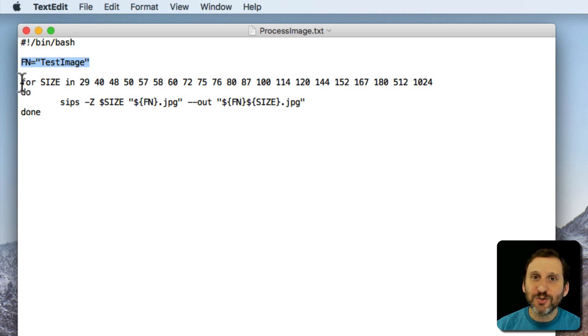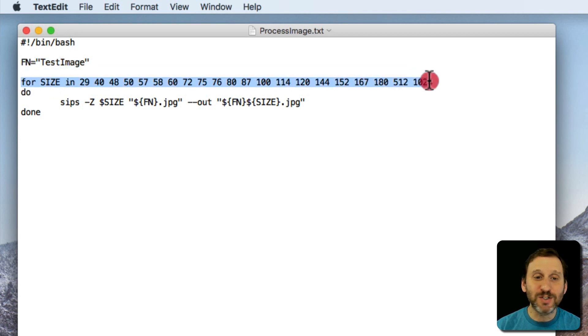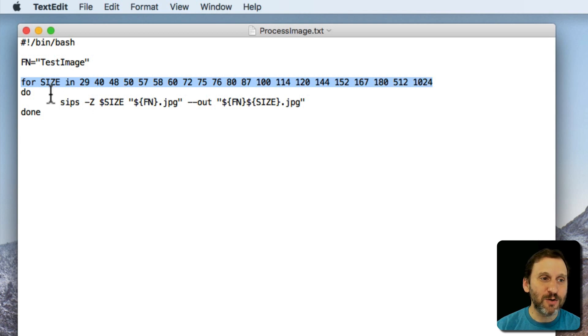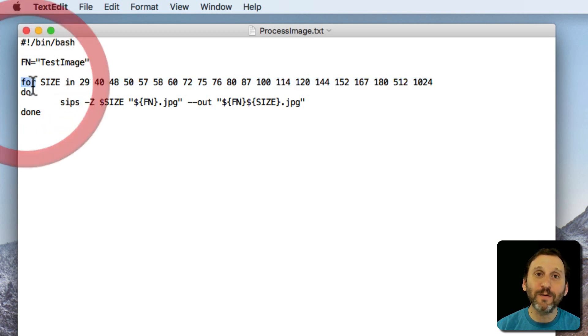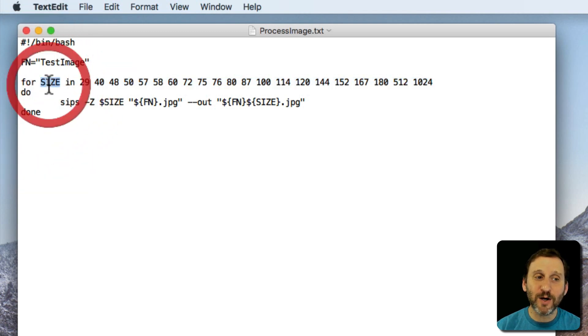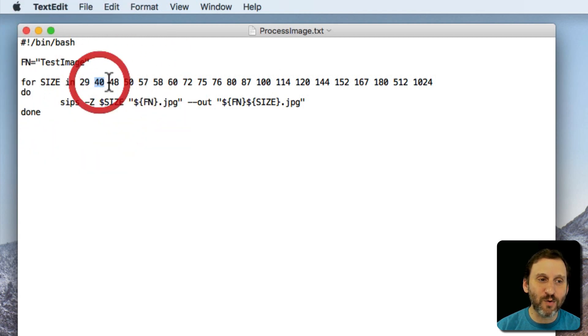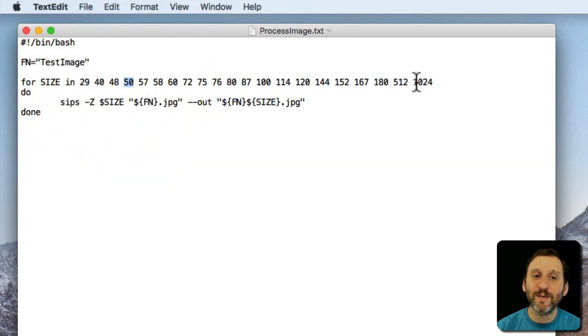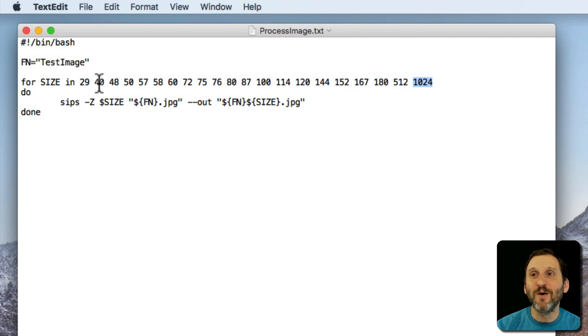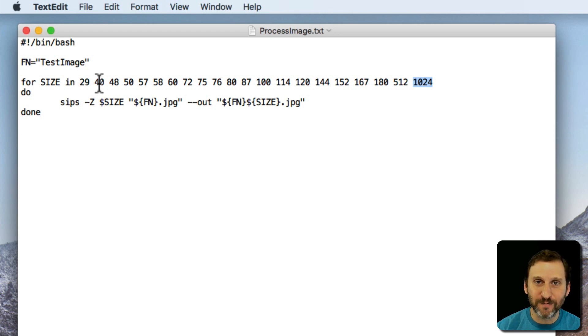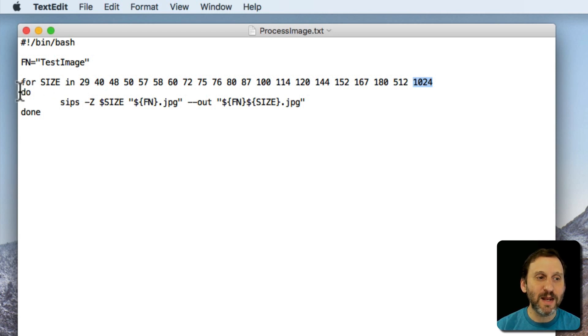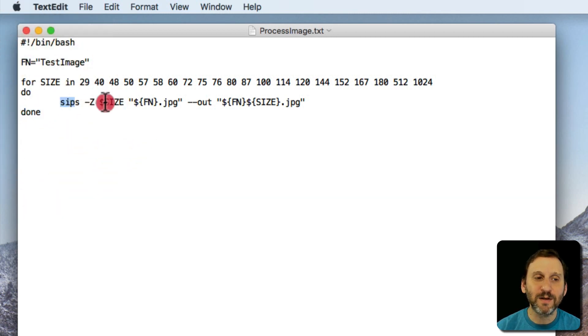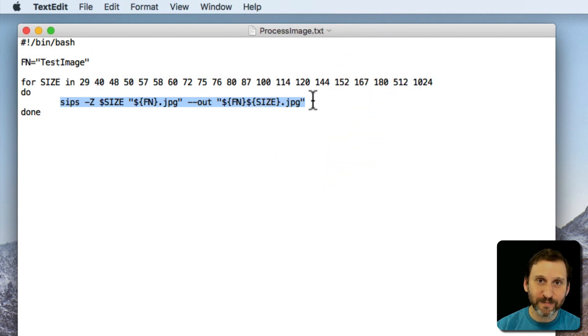Now here's the tricky part. This is the part that you just can't do as a regular terminal command. I'm going to loop and go through a series of sizes. So I'm going to use for and then another variable called size, in, and then a whole series of numbers. 29, 40, 48, 50, all the way up to 1024. These are going to be the sizes for the images I'm going to generate. They happen to be the sizes you need when you create an app icon if you're an app developer. Then after for you need to follow it up with do and done. And between them you have the command.